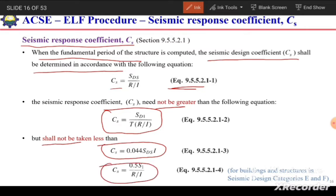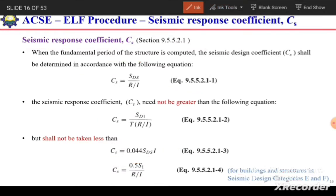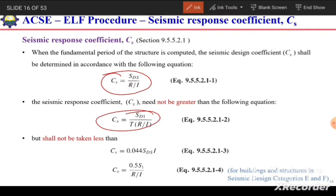For seismic design categories A, B, C, and D we use one expression for the minimum Cs, and for design categories E and F we use a different expression to calculate the minimum Cs value. To summarize: Cs calculated from the main expression must be less than the upper bound but greater than both minimum values.